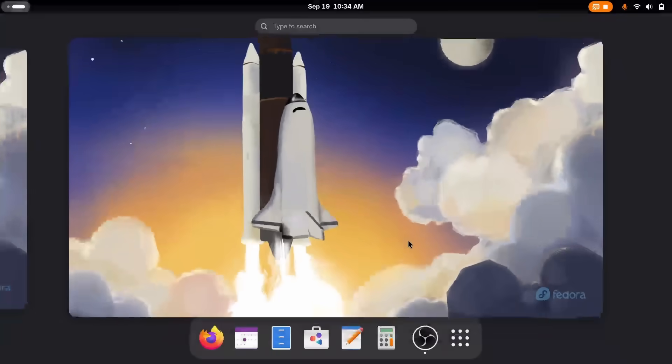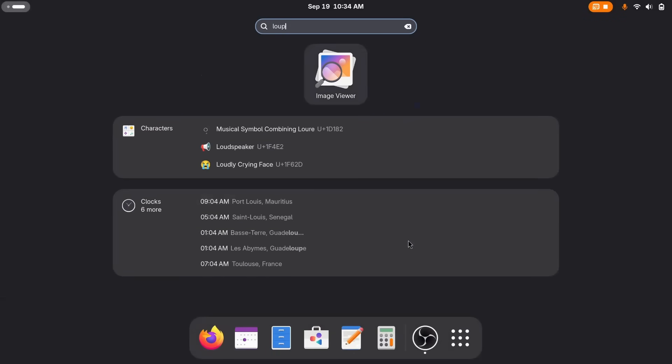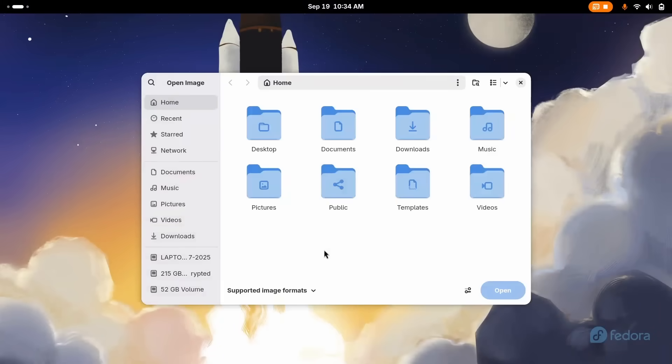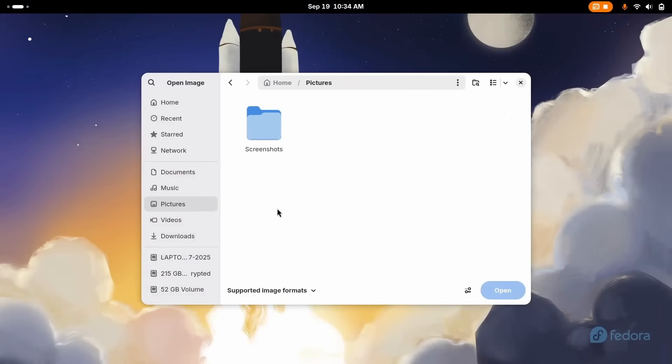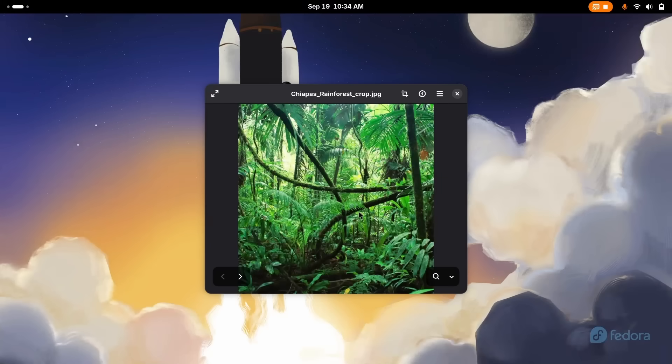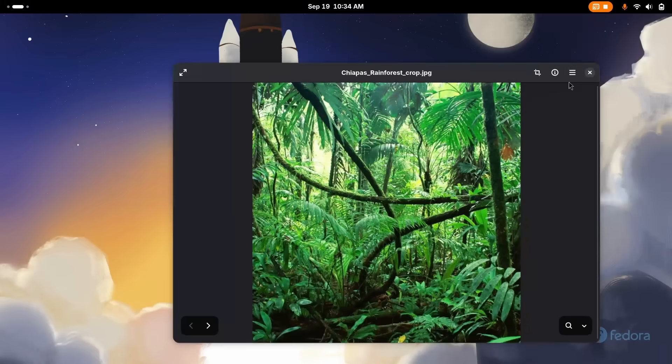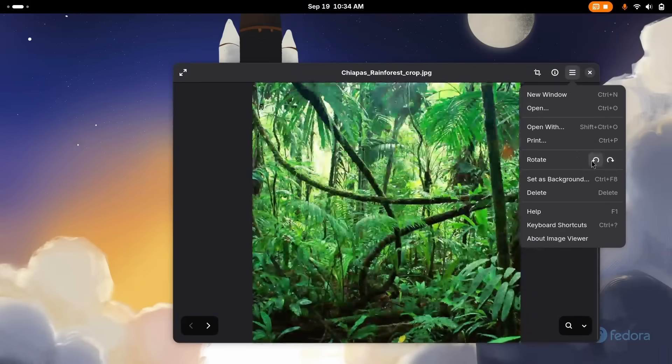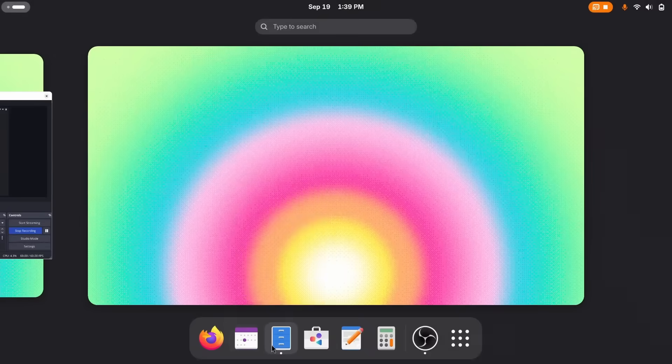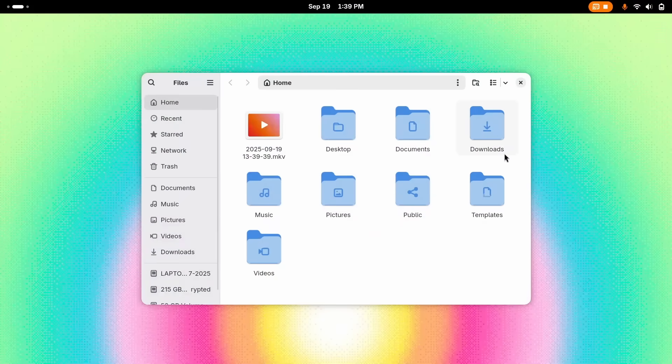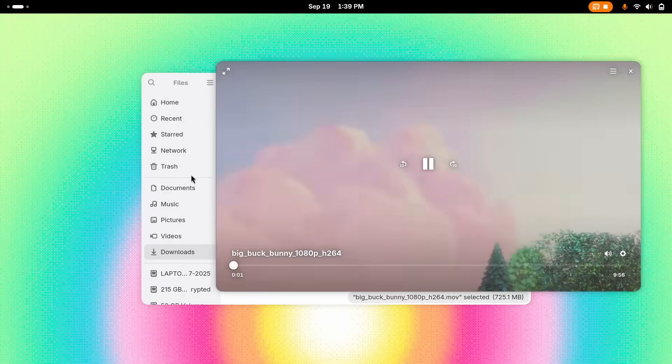But the star of the show, or stars of the show, is GNOME 49 swapping out several longstanding default applications for a modern lineup. The old Eye of GNOME image viewer is replaced by Lupe, a powerhouse viewer built in rust with GPU acceleration. The default movie player Totem is replaced by Showtime. This is really cool. I really love the new video viewer.